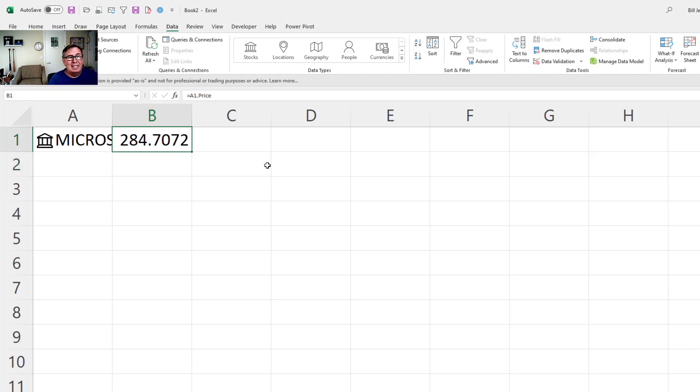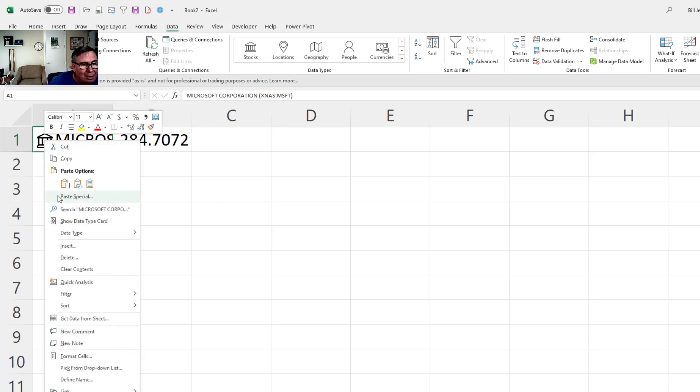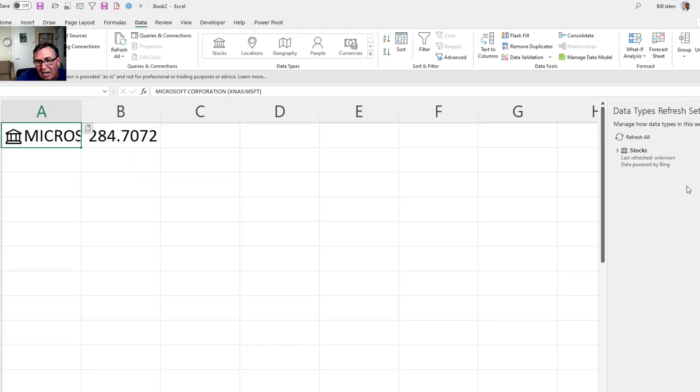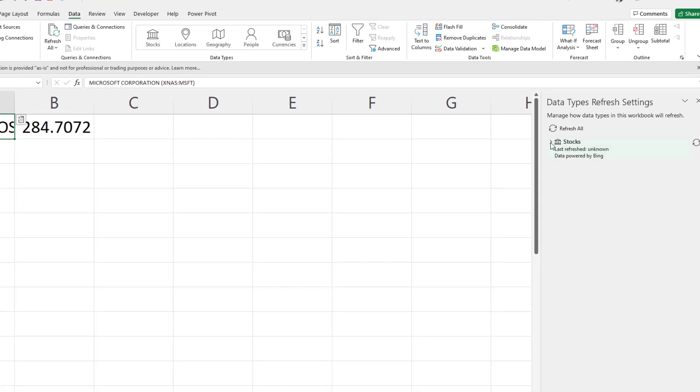And then what I need is a way that every minute I will grab new data and save it. Now there's an awesome thing that changed recently here under data type refresh settings. Where they will now let me say that stocks should be refreshed automatically every five minutes. It used to be it was only when I went into data refresh all. But now you can set it for every five minutes.